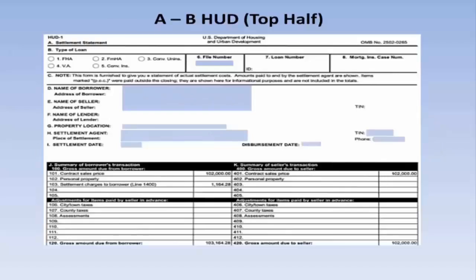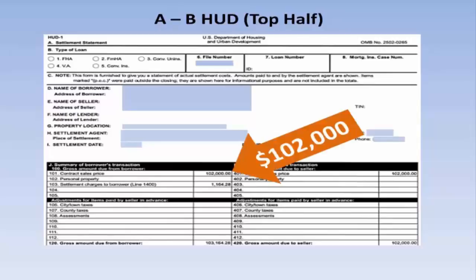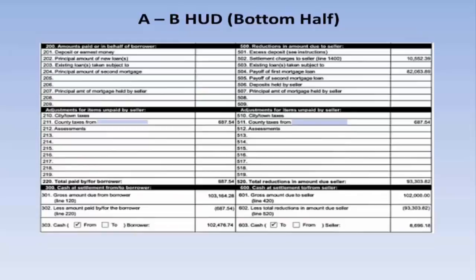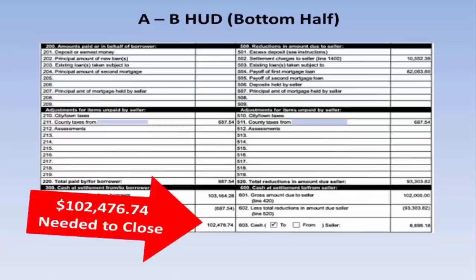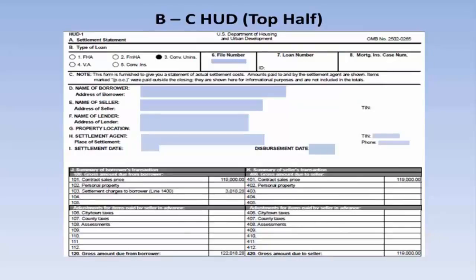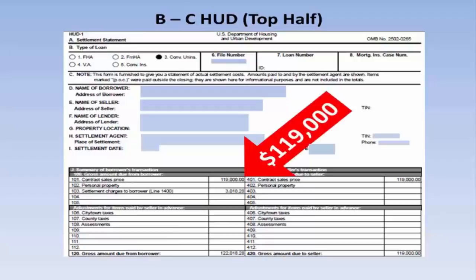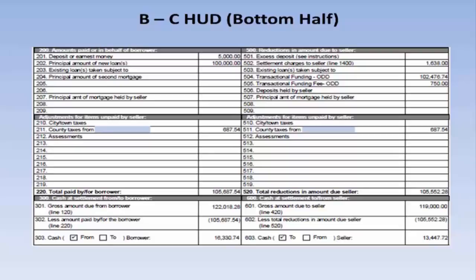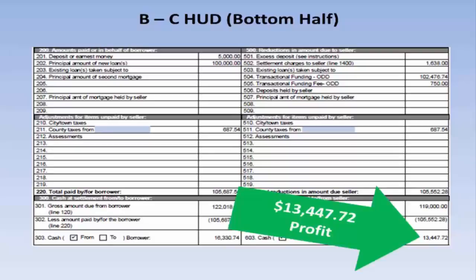Property number one. This is the A to B top half of the HUD. The student paid $102,000 even for the property. This is the A to B bottom half of the HUD — it needs $102,476.74 to close. The student had no money, no earnest money deposit. Here's the B to C HUD top half. The sale price was $119,000 even. Here's the bottom half of the B to C HUD: $13,447.72 profit.